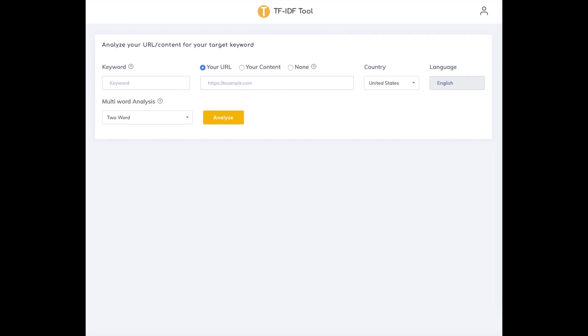There are three ways you can use this tool. The first is comparing your existing URL's content to the top-ranking URLs for your target keyword. As an example, I'm using the target keyword espresso machine, and for the URL I've picked one which appears on the second page of Google SERP.